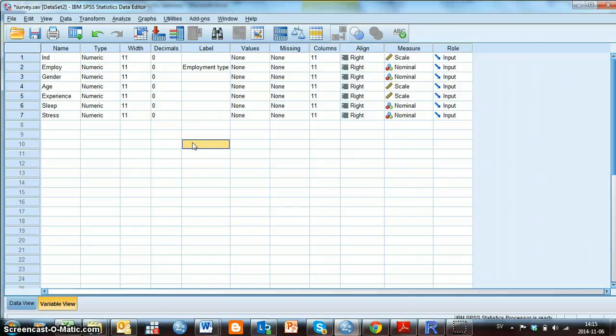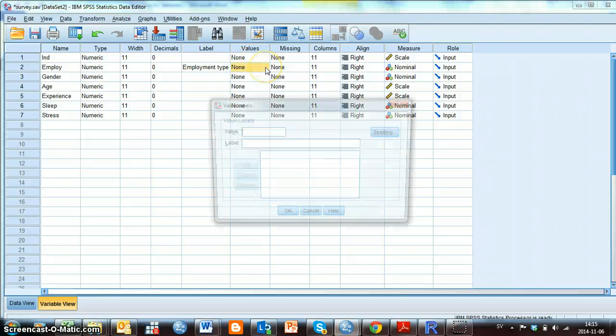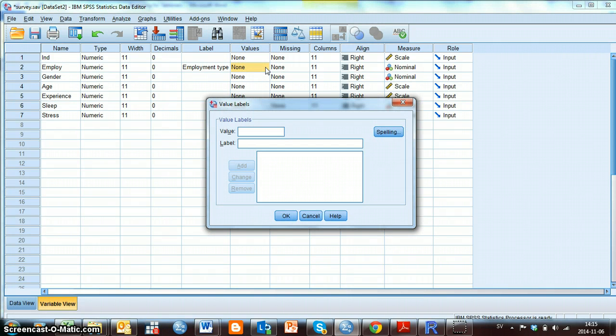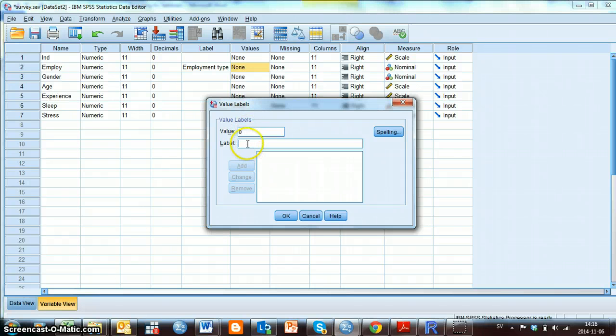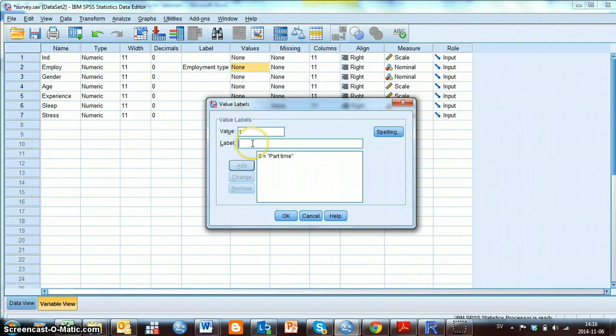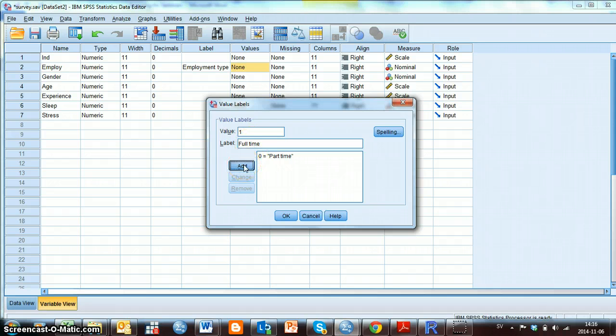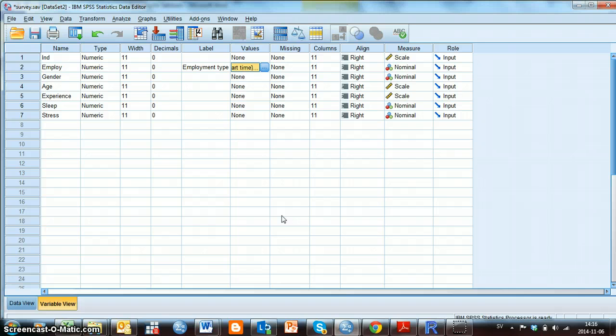Next step is to give values to the different codes for the categorical variables. Click on the column Values at the row Employ. And now we can write here the coding for the variables. For Employment we have 0, which means part-time work. Then I click Add. Then I have the code 1 for full-time workers. And then I click Add again. And then I click OK. Now, when I am making, for example, a graph, instead of the numbers 0 and 1, I will see full-time and part-time in the graphs or tables.